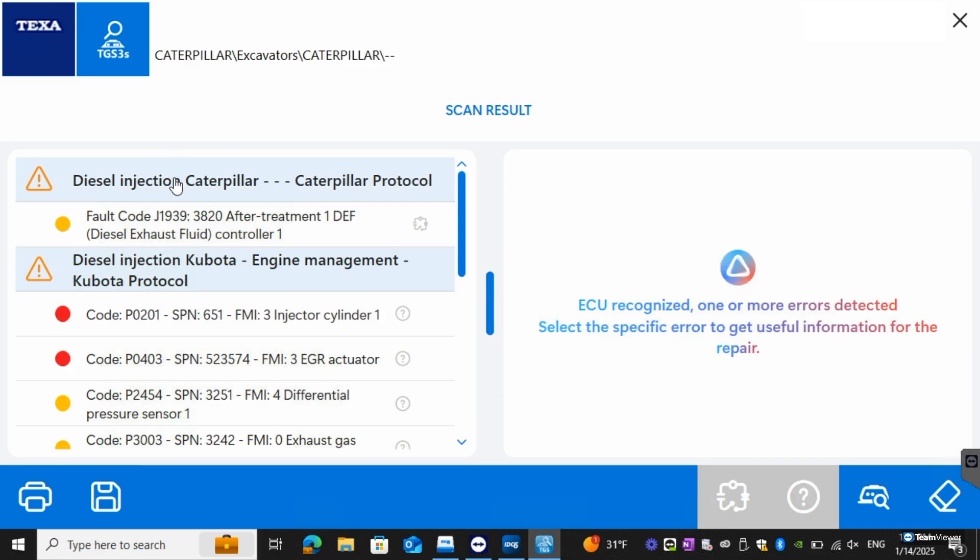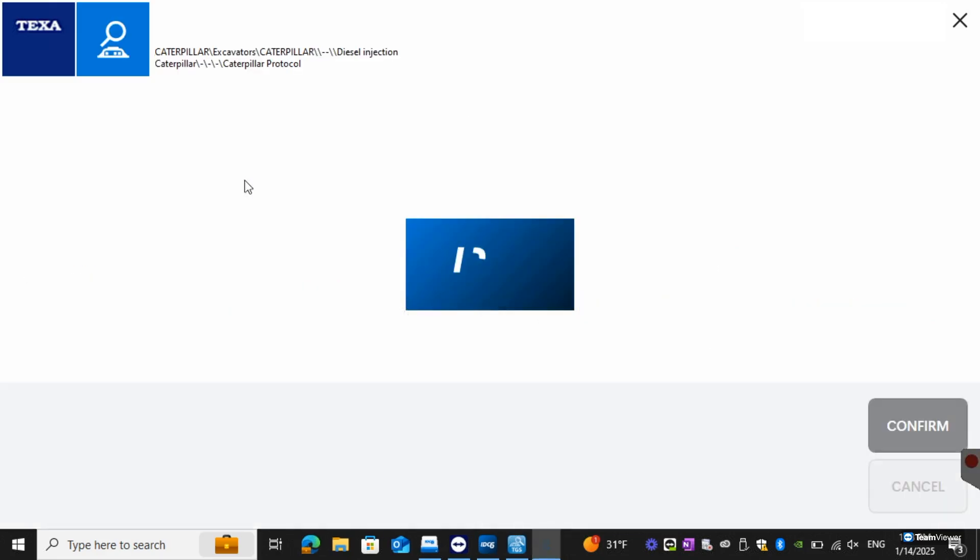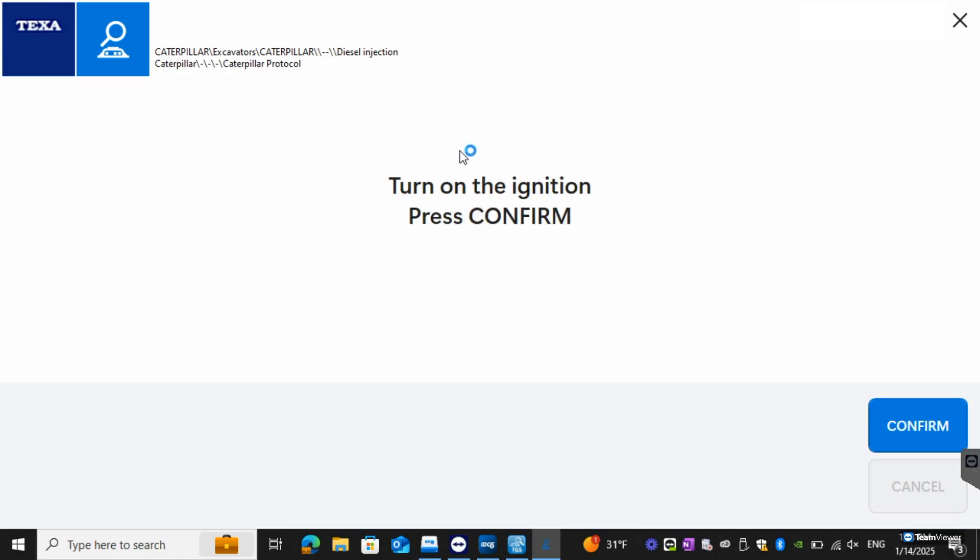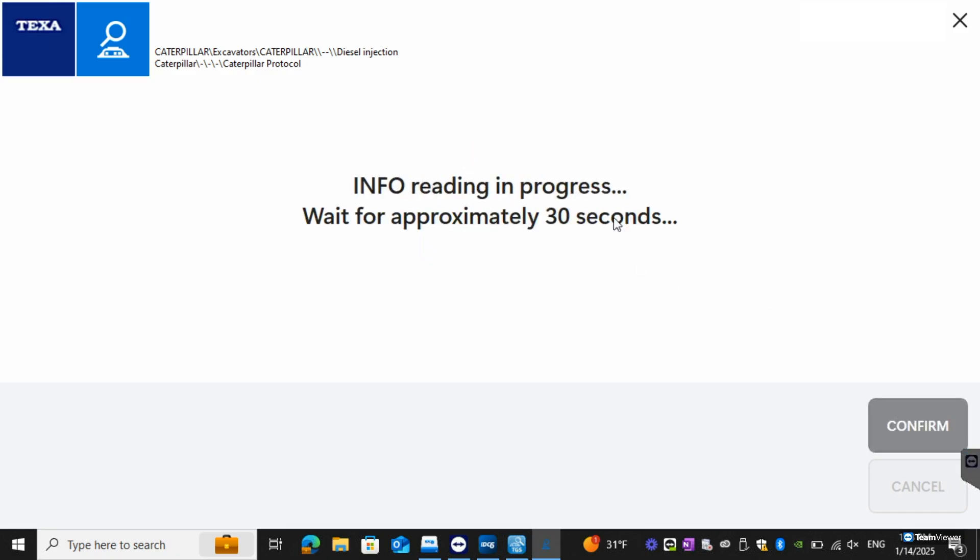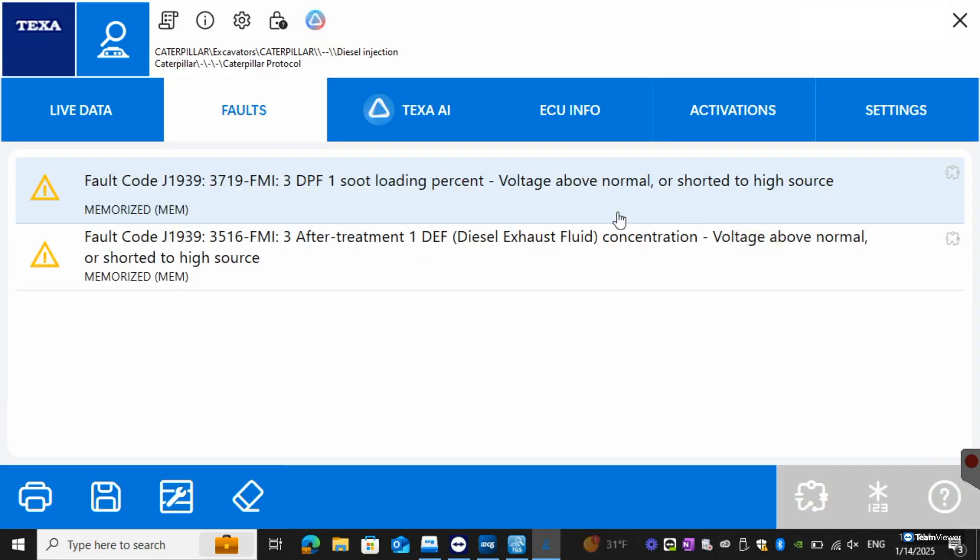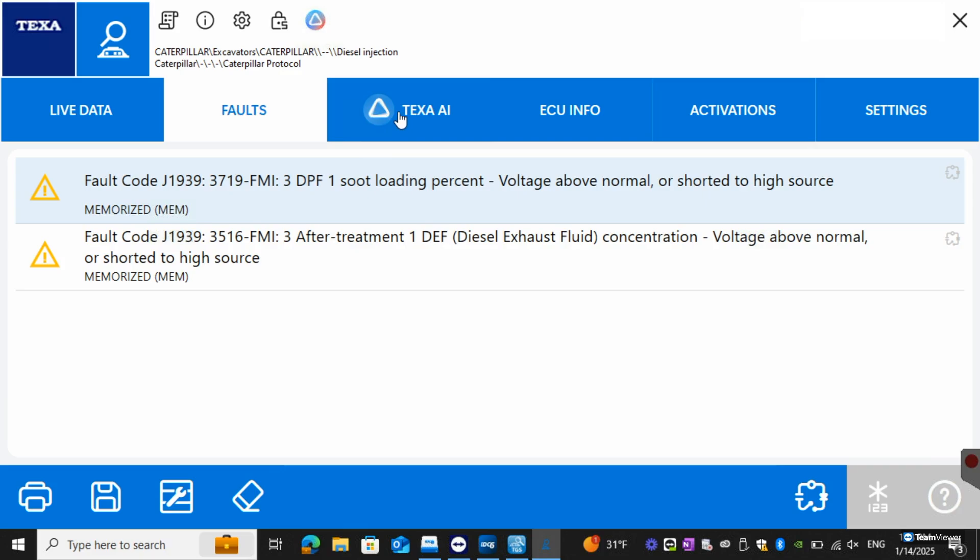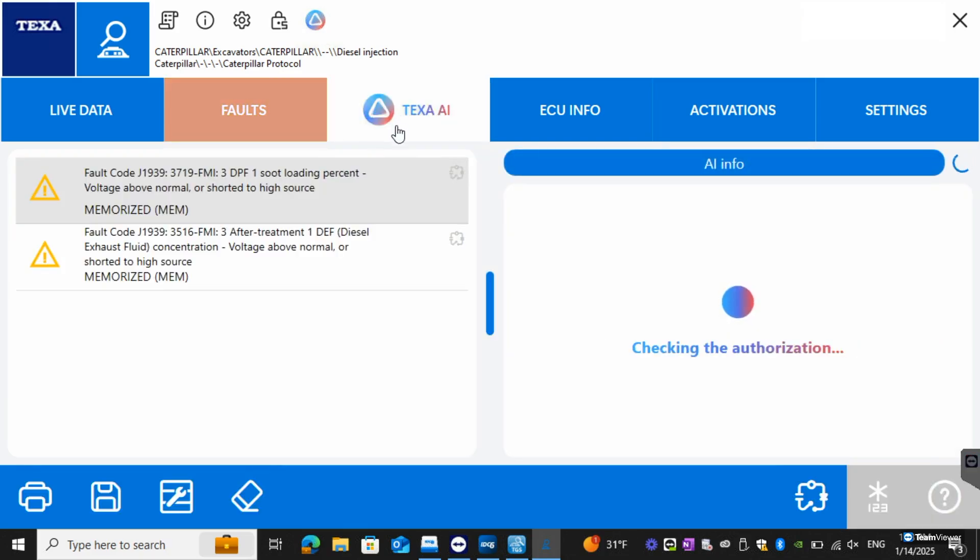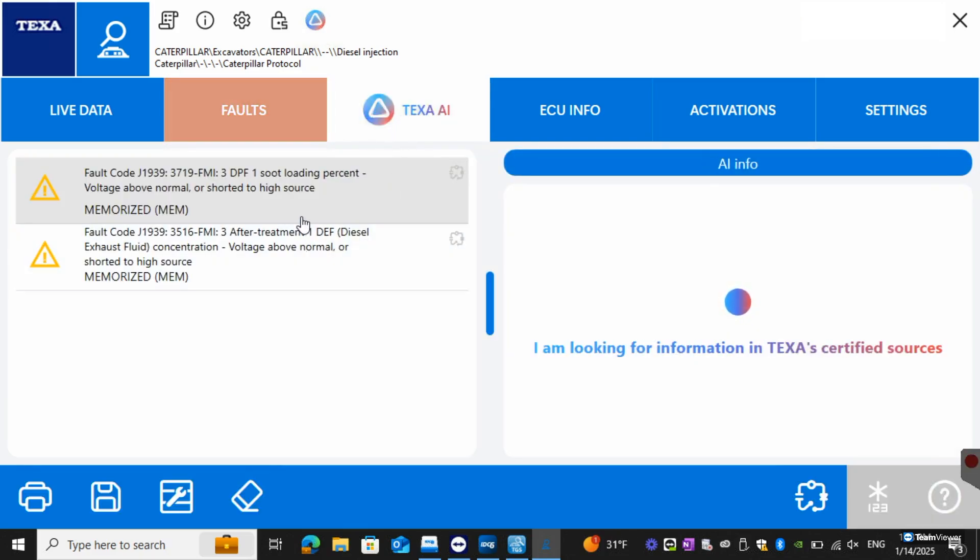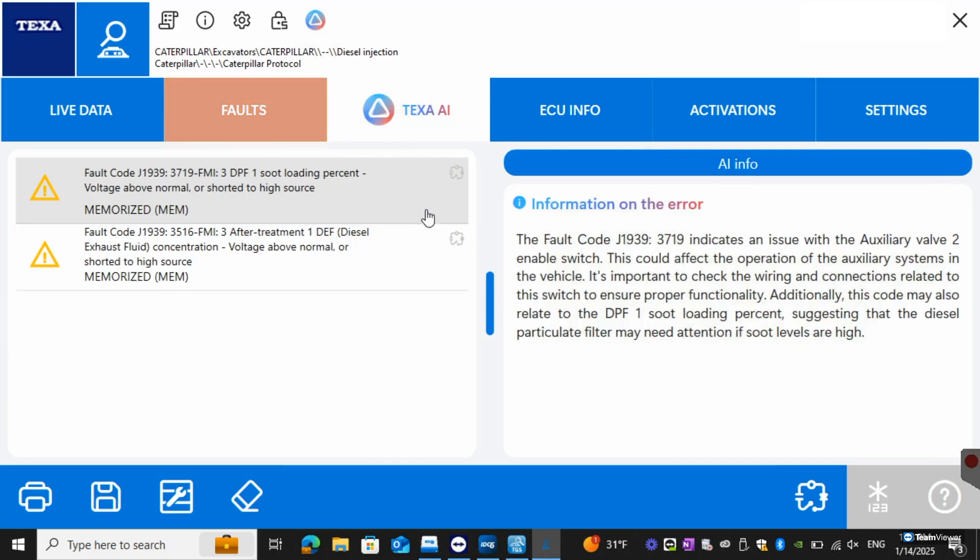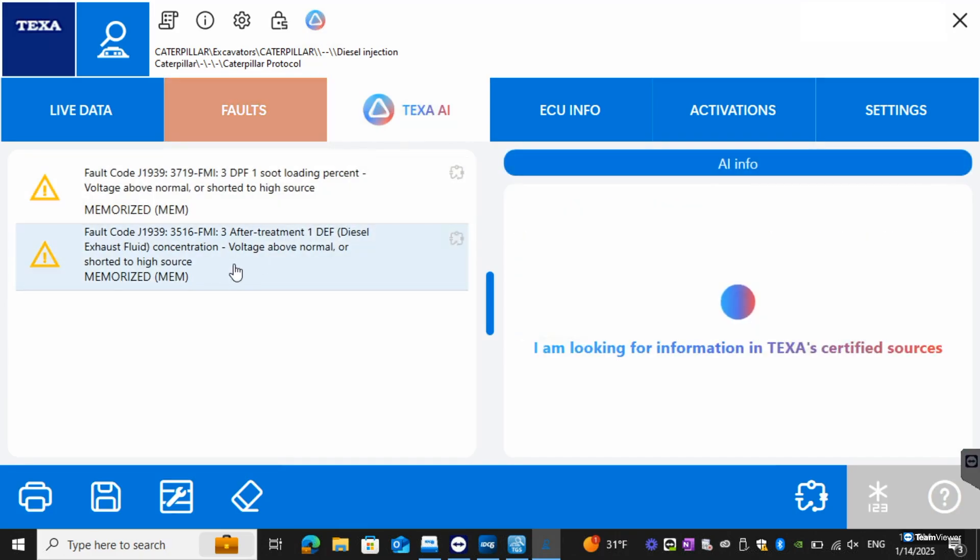After that one we're going to go select the diesel injection caterpillar protocol. Hit confirm. We can see the codes right here. From here we're going to select TEXA-AI so this is going to be our diagnostic assistant. We see the fault code here. Then we go down to this one and then we can see the breakdown as well.